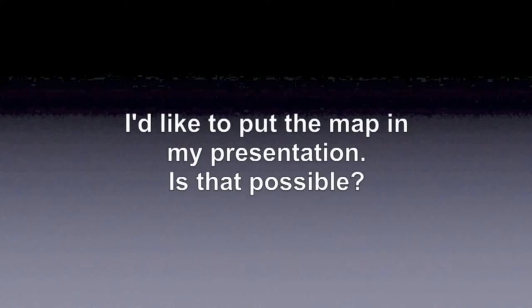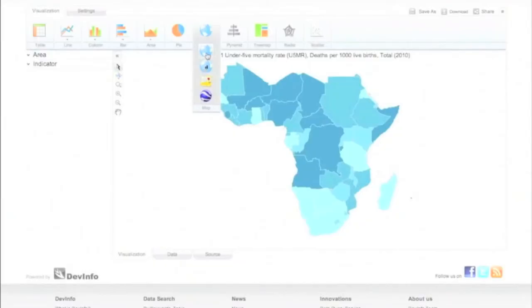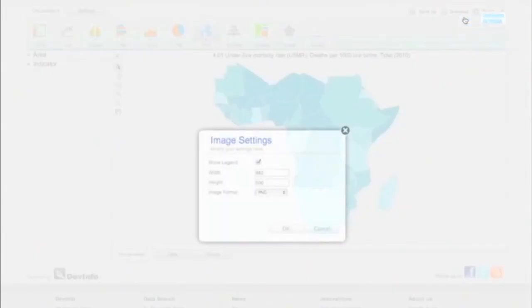I'd like to put the map in my presentation. Is that possible? Sure! Once you're happy with your visualization, you can share it on your favorite social media site or click Download.